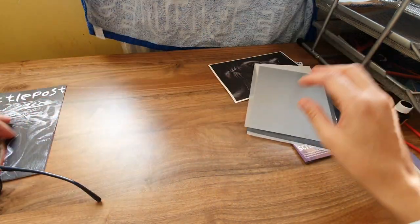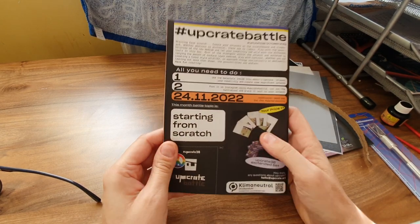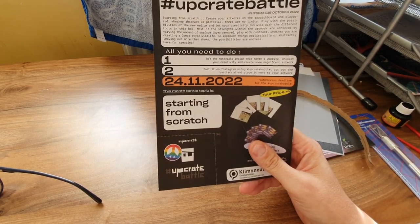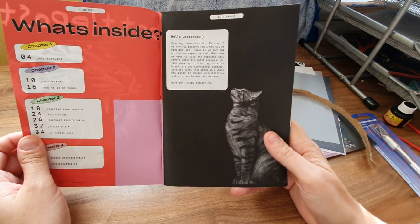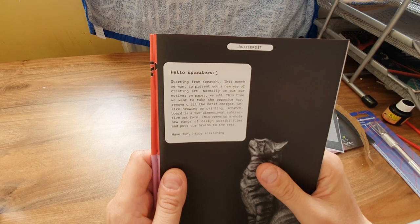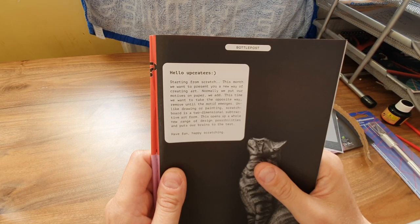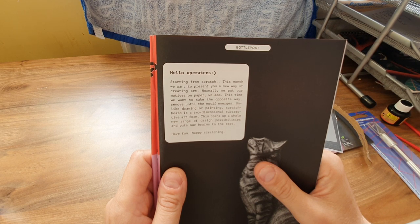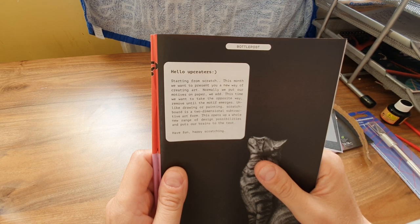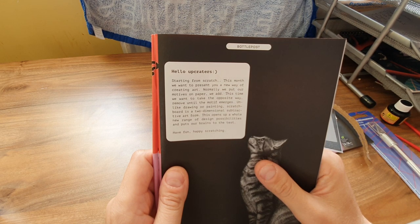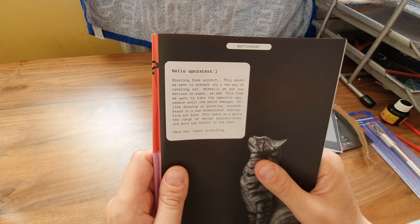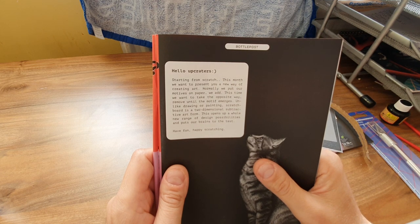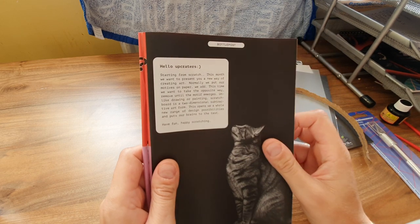And this is the prompt 'Starting from Scratch.' Well, I'll do that with everything. Starting from scratch: this month we want to present you a new way of creating art. Normally we put our motifs on paper, but this time we want to take the opposite way - remove until the motive emerges. Unlike drawing or painting, scratch board is a two-dimensional subtractive art form. This opens up a whole new range of design possibilities and puts our brains to the test. Have fun, happy scratching. Totally disappointing.